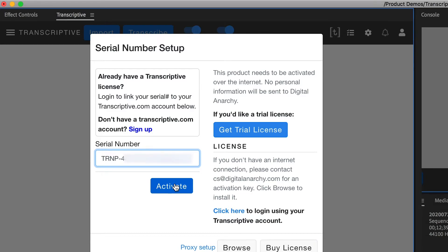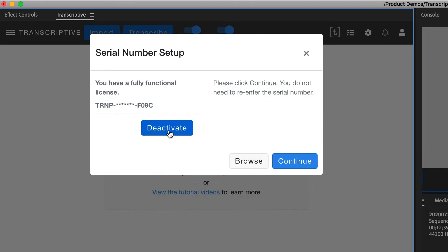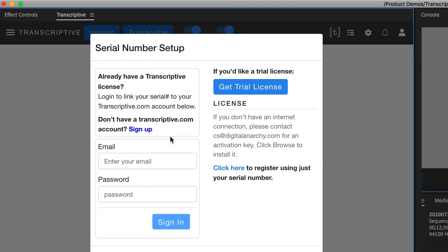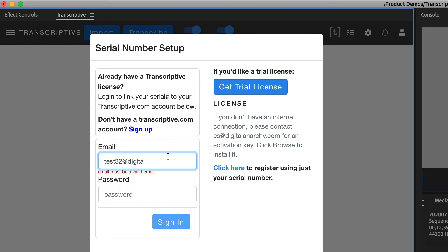In that case, deactivate—that will release the serial number. Then you can go back to the original screen, log into your Transcriptive.com account, type in the serial number, and the two will be linked and you'll get the discount.